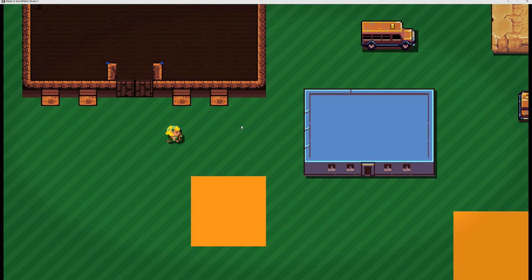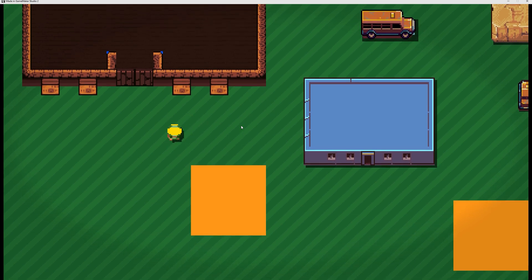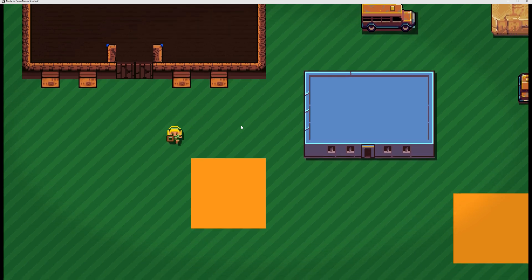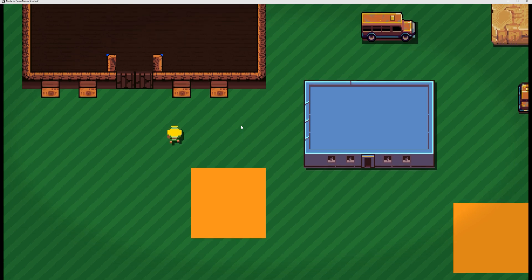Welcome back to another GameMaker Studio basic tutorial. This time I wanted to clear up a few keywords, four of them which are called self, all, no one, and other.